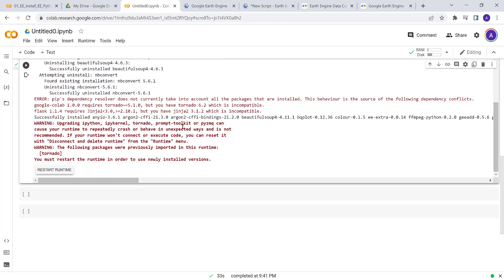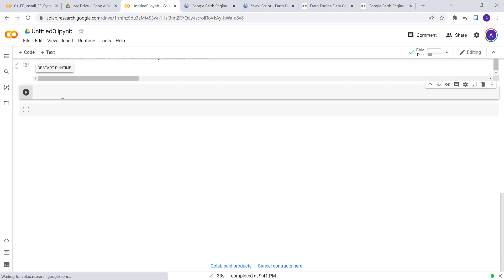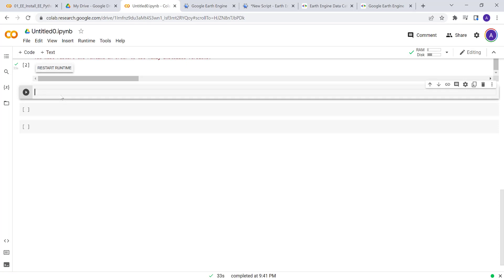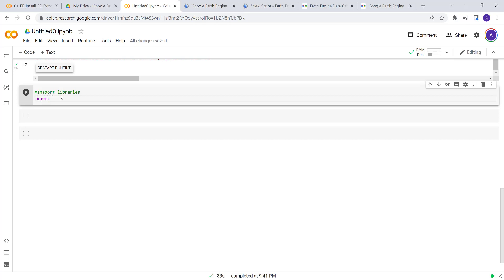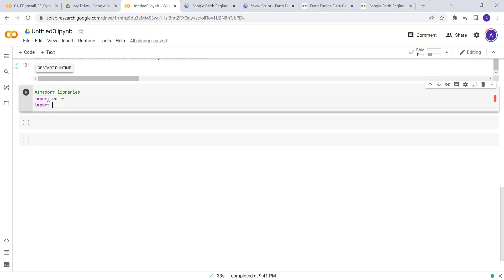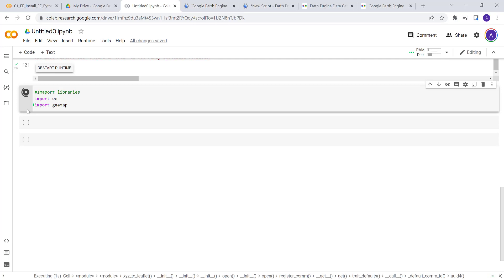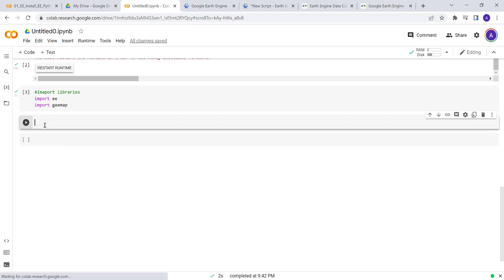There's some error output you can disregard — it's just some dependencies and is not critical. The next thing is to import libraries. I'll import ee, which imports Earth Engine, and also import gemap for mapping and visualization in the Python environment. I'll go ahead and click to import the Earth Engine library.